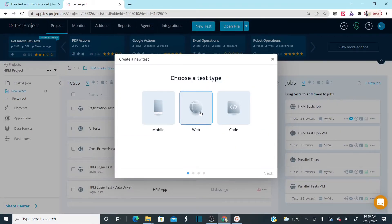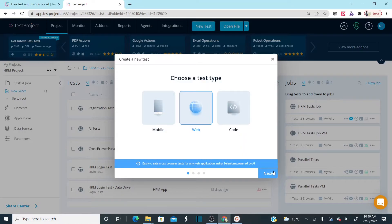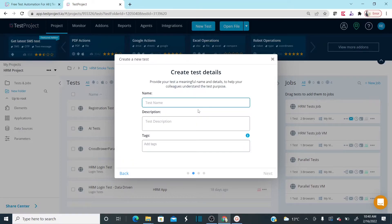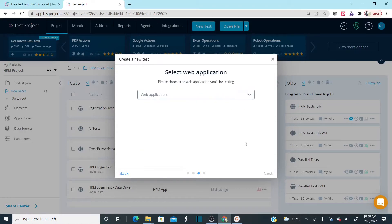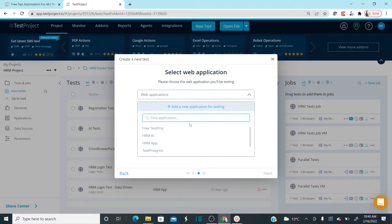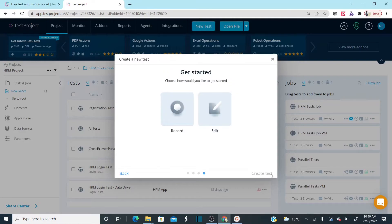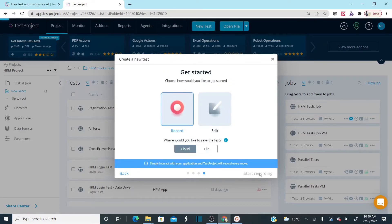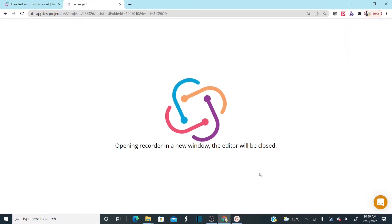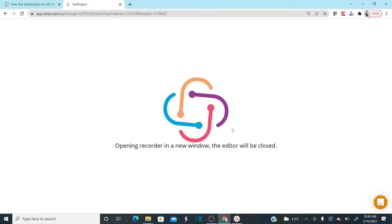Go to Web, Next, Next, name it 'Logout Reusable Test', click Next, select FreeTestProject, click Next, click Record, and Start Recording. It's going to open your URL. I'm going to record the logout step.